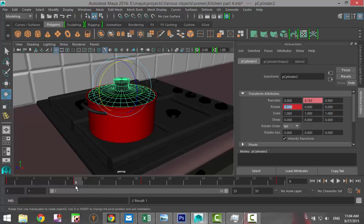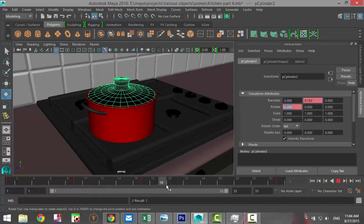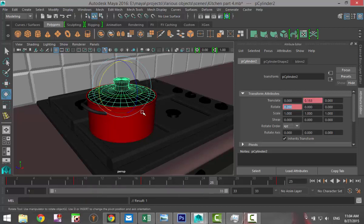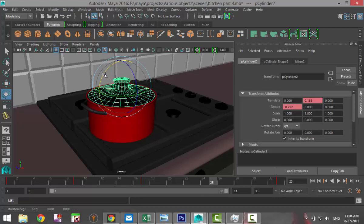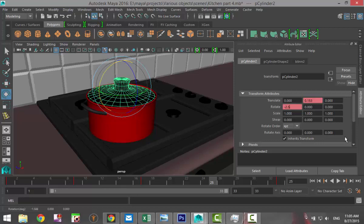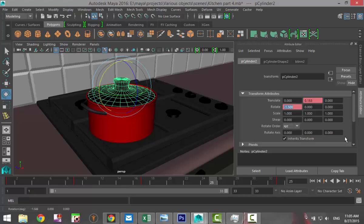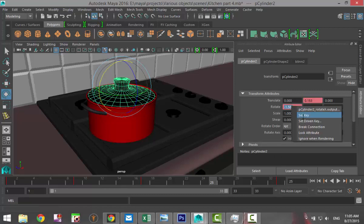Then we're going to move forward to frame 25 and rotate in the other direction. Let's do minus 2.5—that's a bit much. Minus 2, maybe even less, minus 1.5, alright. And we're going to right-click and set key.